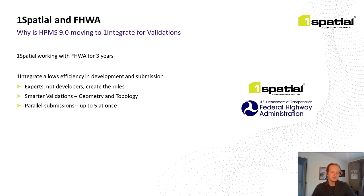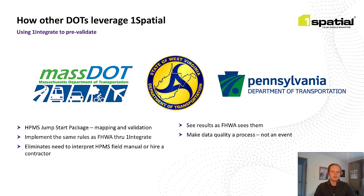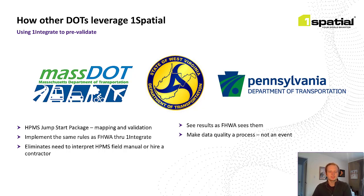Let's go into what this means for states and their HPMS submission process. With this partnership with the Federal Highways Administration, we're in a unique position to help state DOTs with their HPMS submission process. We're currently working with several states, including Massachusetts, West Virginia, and Pennsylvania, on their processes.